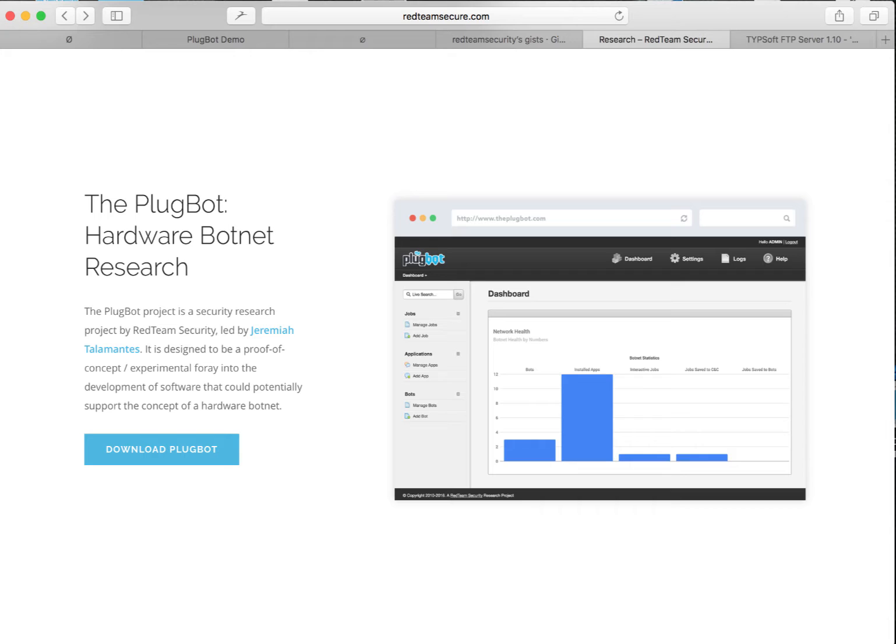PlugBot is a research project by Red Team Security that started around 2009, aimed at entertaining the concept of a hardware botnet. That is to say, a botnet very much unlike how we know it today. Today, a botnet requires a victim's system to be hacked in some form, usually through malware infection in conjunction with some aspect of social engineering.